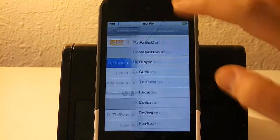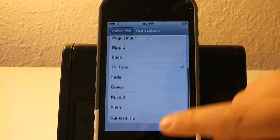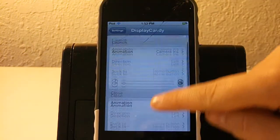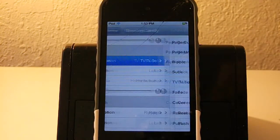Let me pick one. I'm going to pick camera iris because it is a pretty awesome one.